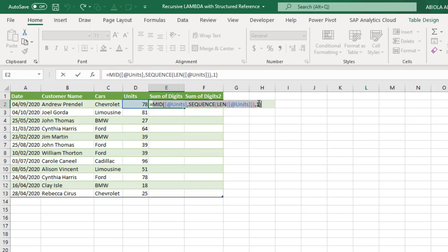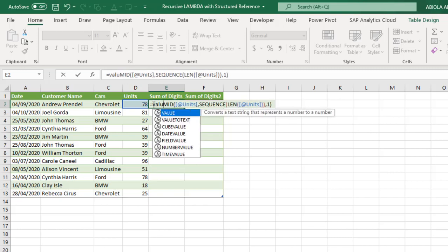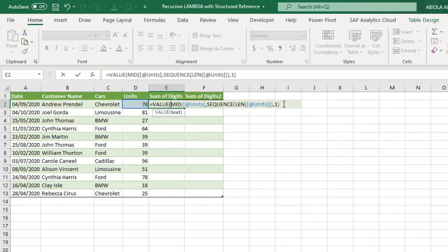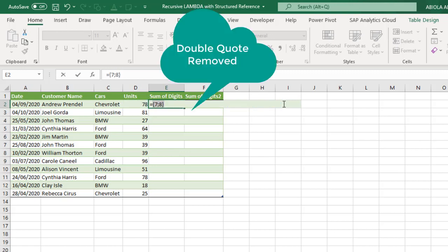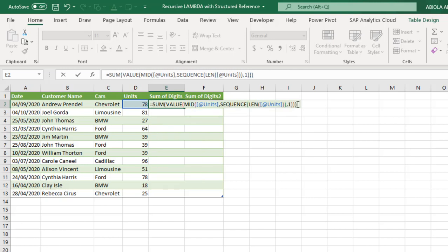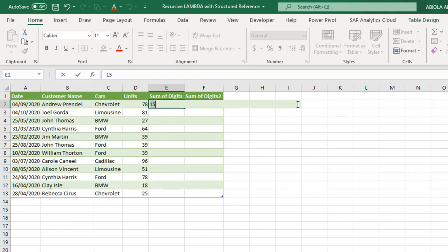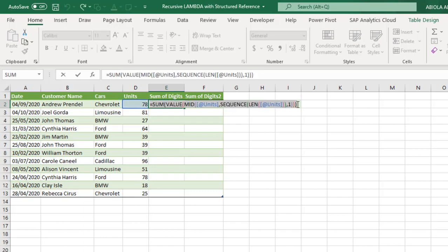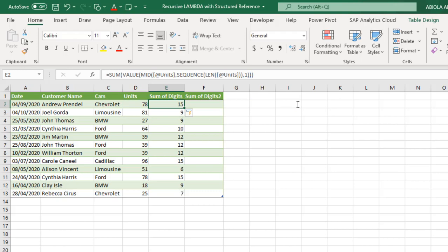Now because these are values, I'm going to use a function called the value function which will convert this text value to actual value. And when I close my bracket and I press F9, we can actually see we have 7 and 8. So they have been removed. Finally, we just wrap everything inside the sum function or even the sum products. So when I close the bracket and I do F9, now we have 15 which is 7 plus 8. This is actually cool. Control Enter. Boom.